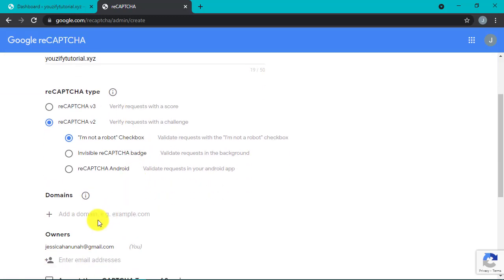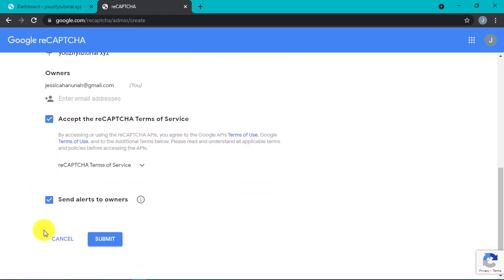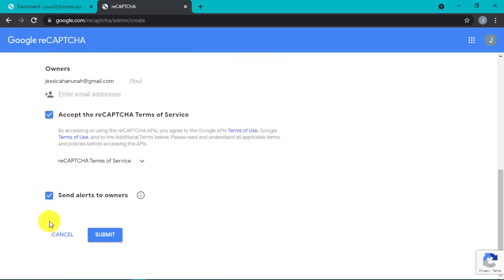Next, again, please input our domain. Next, check the accept the reCAPTCHA terms of service.